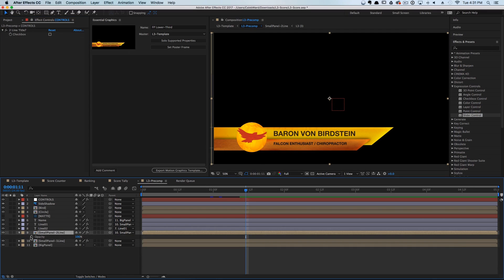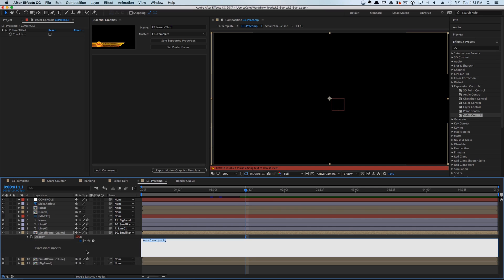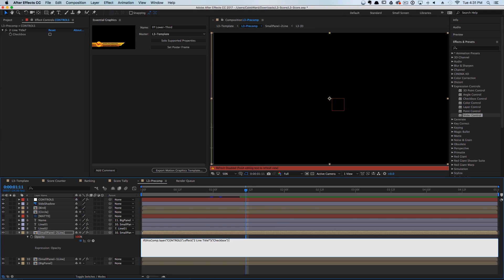We're going to do the same thing for our second panel. Hit T for opacity, hold down Option, hit the stopwatch. I'm going to type in: if, open parentheses, then pick whip to the checkbox, and do equal-equal — which in expressions means 'is equal to' — is equal to one.